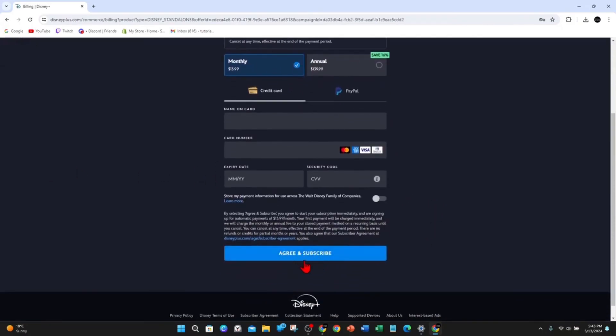Once you've done that, click on agree and subscribe, and you've been successfully signed up to Disney Plus.